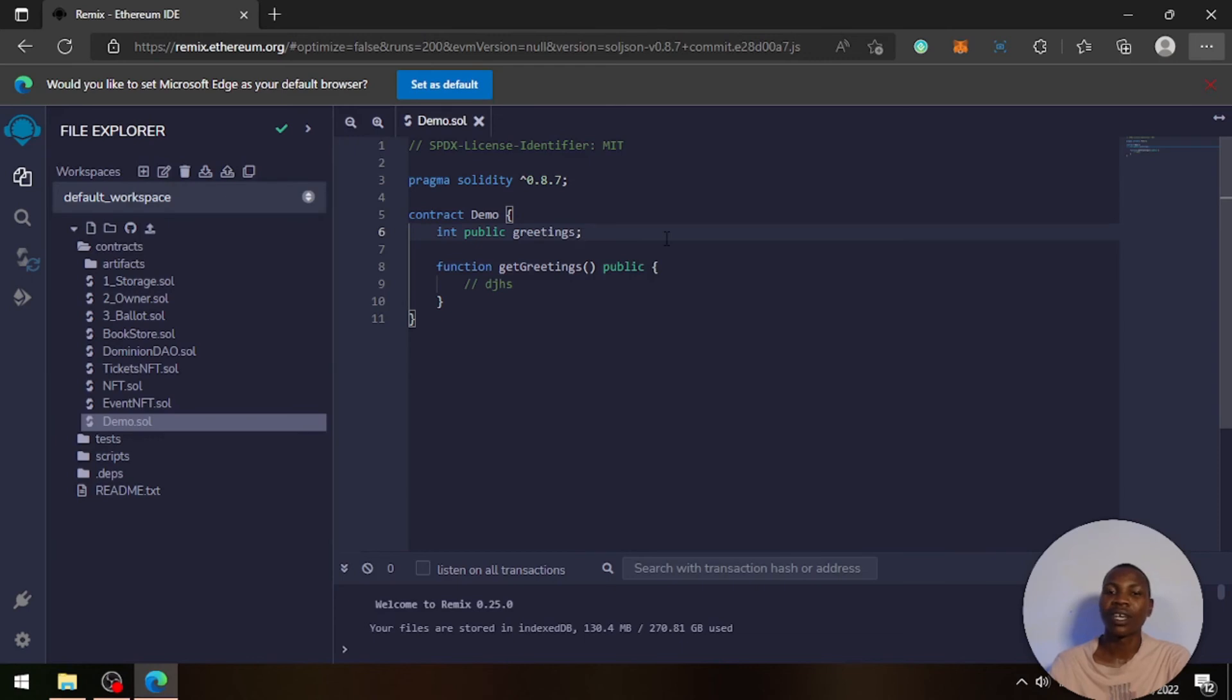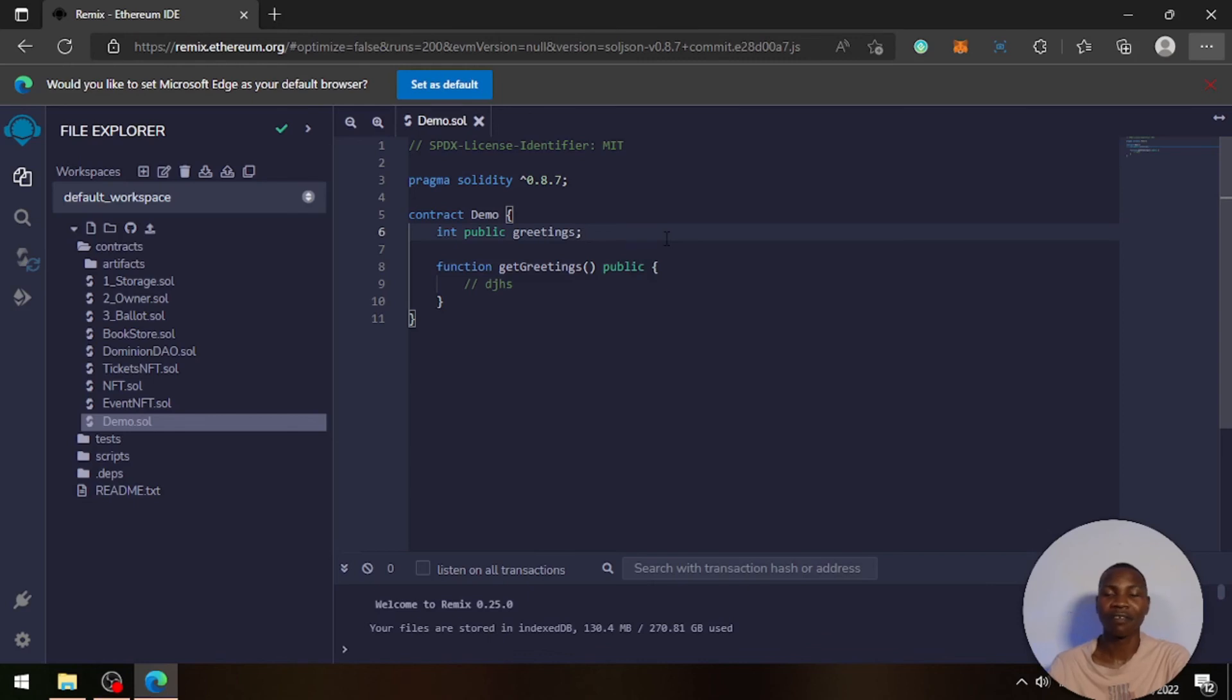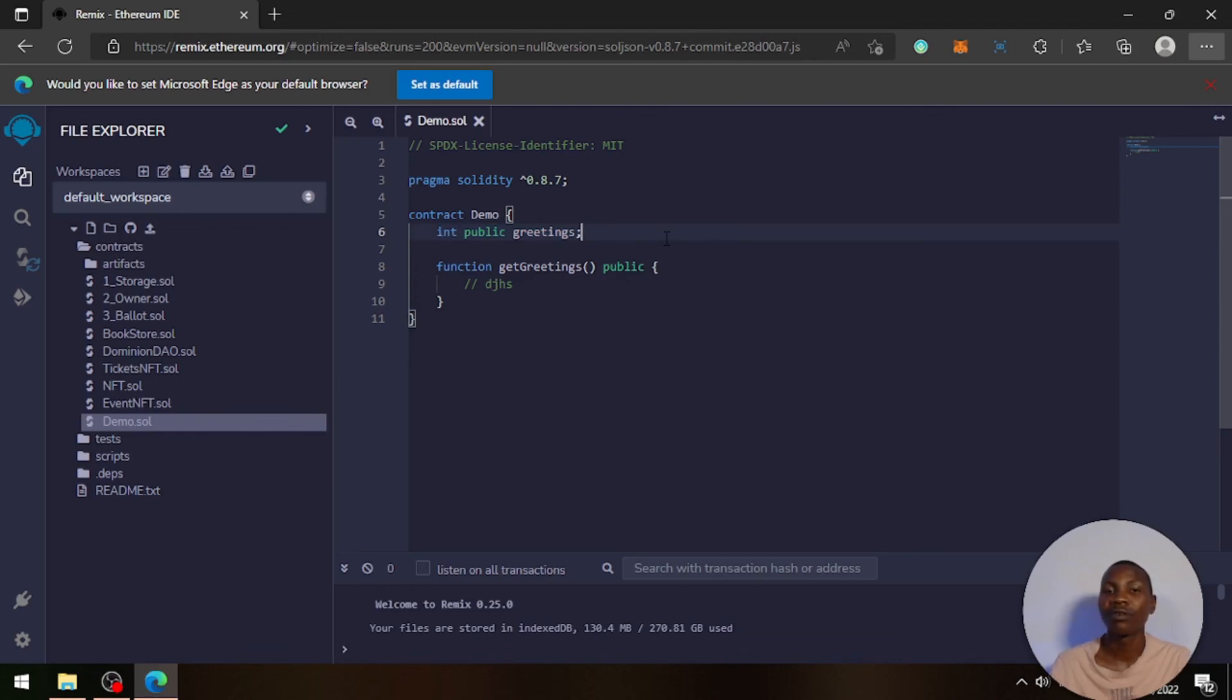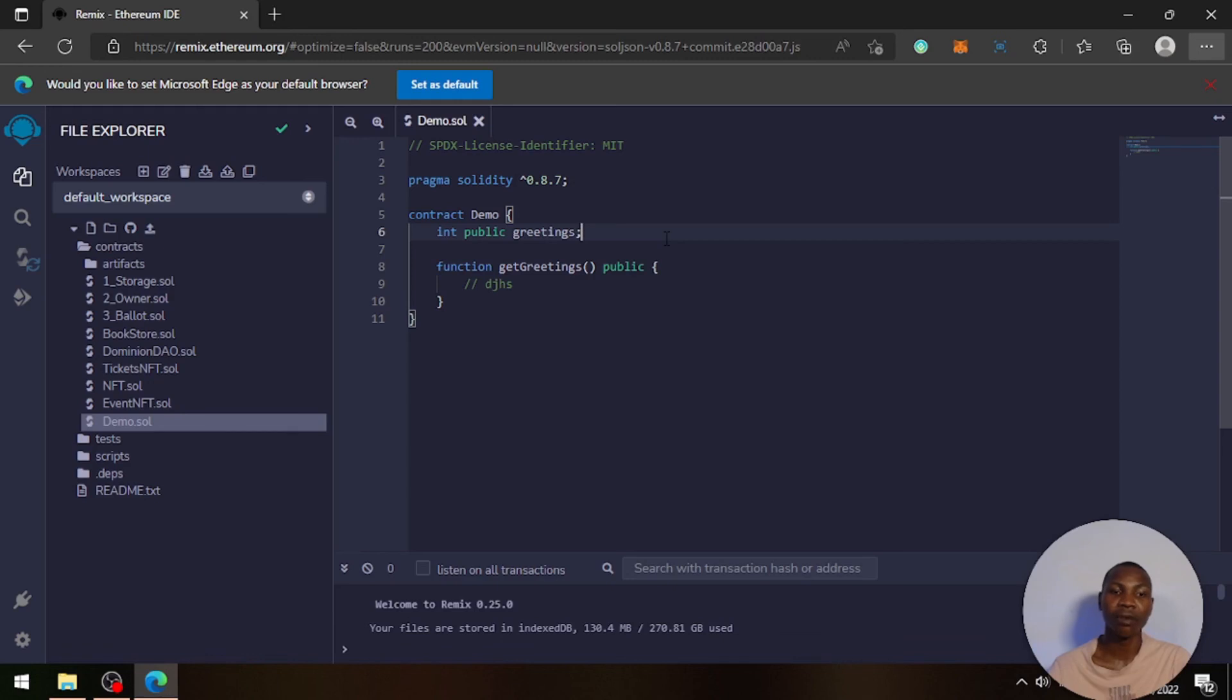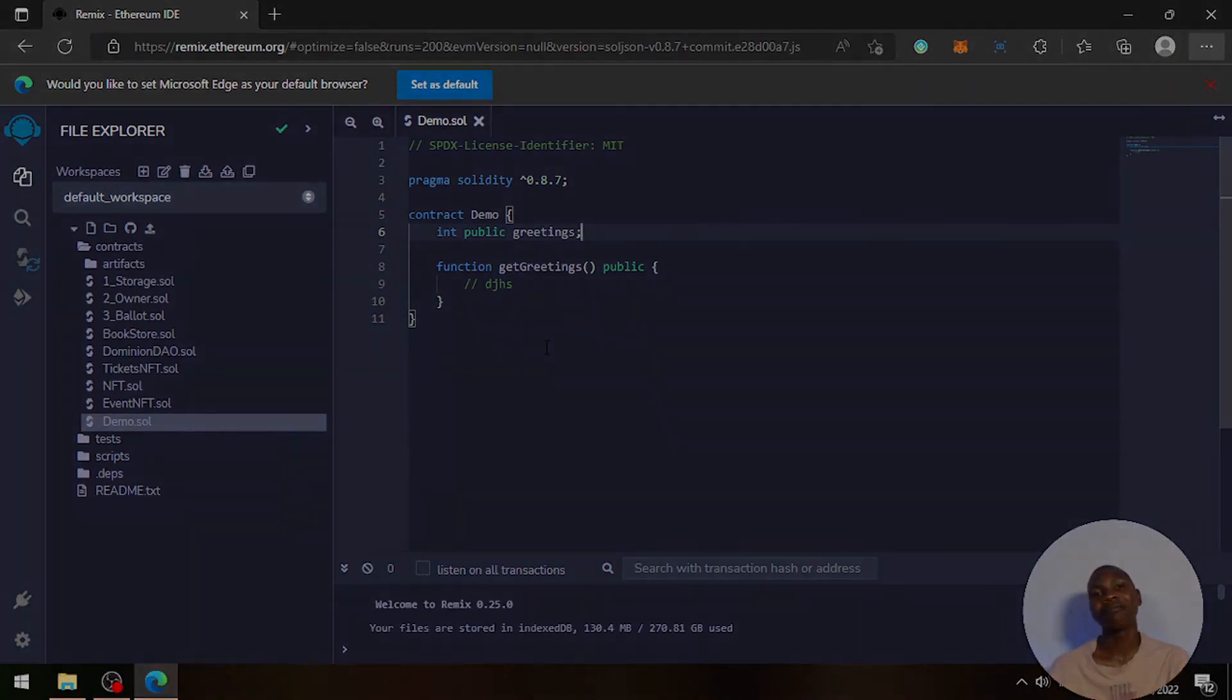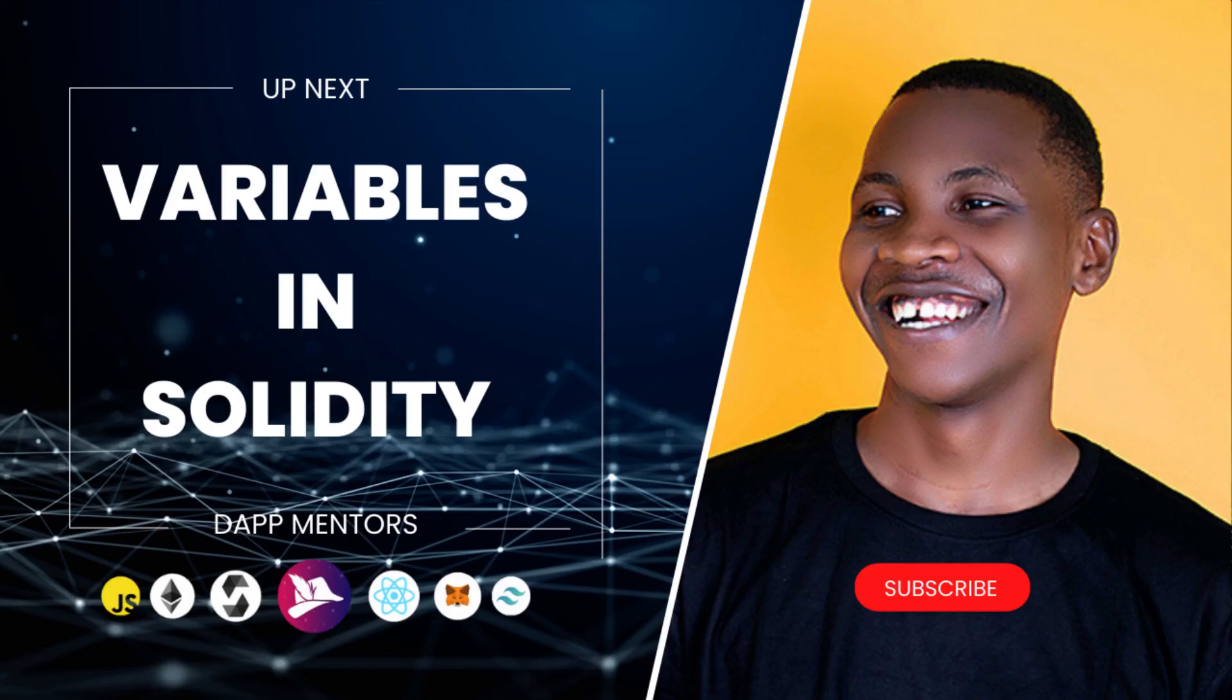Yeah, fantastic. Just know that this is what is called a state variable, and I'm going to explain that for you in subsequent classes. There are about three kinds of variables in Solidity: a state variable, a local variable, and a global variable. I'm going to discuss all of that in subsequent classes. So have a great one!